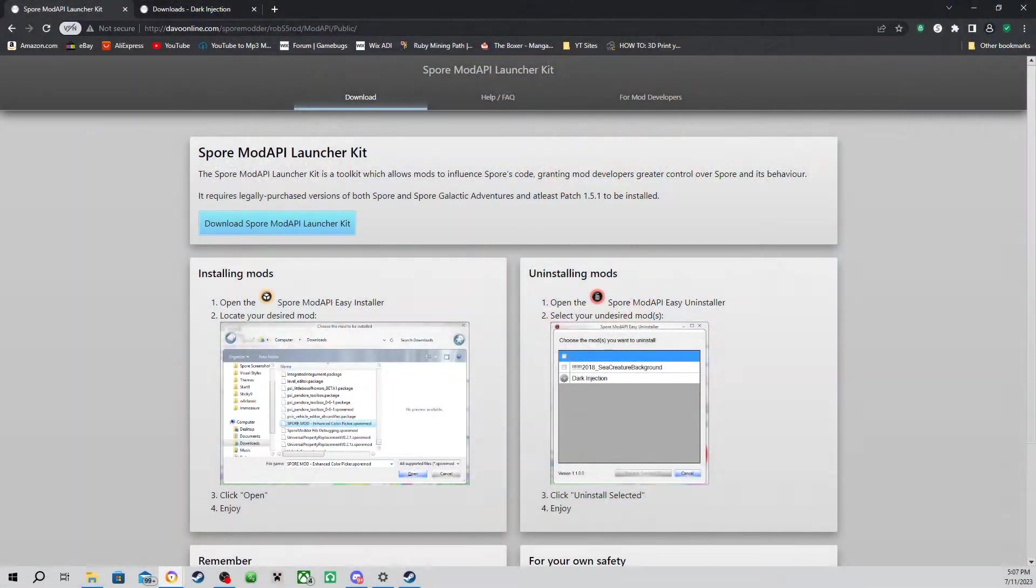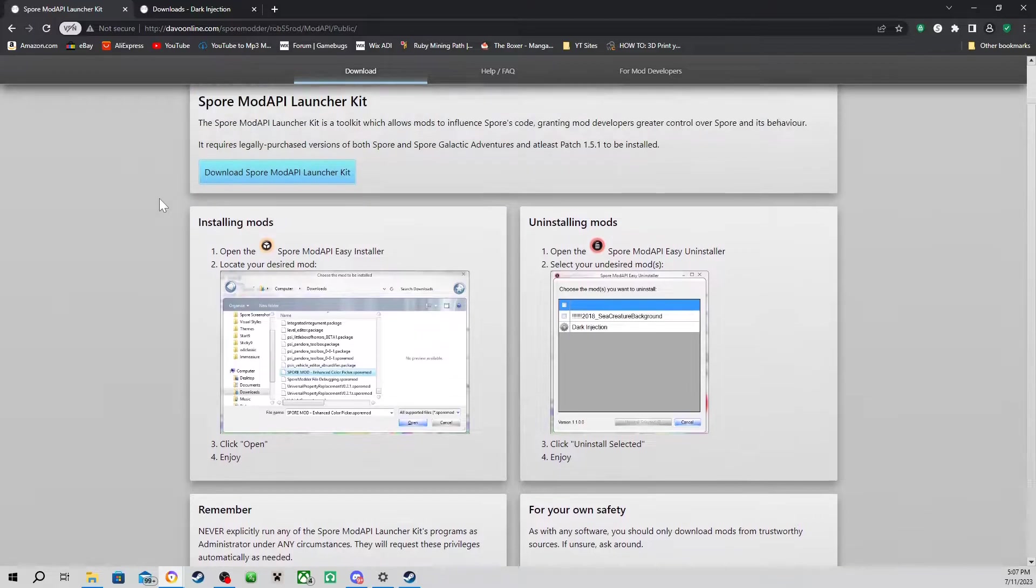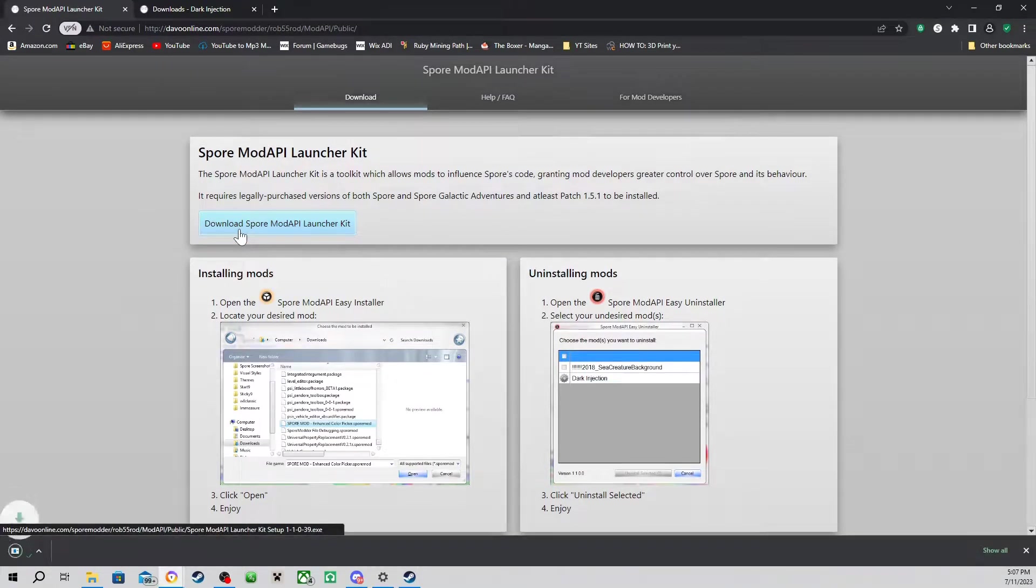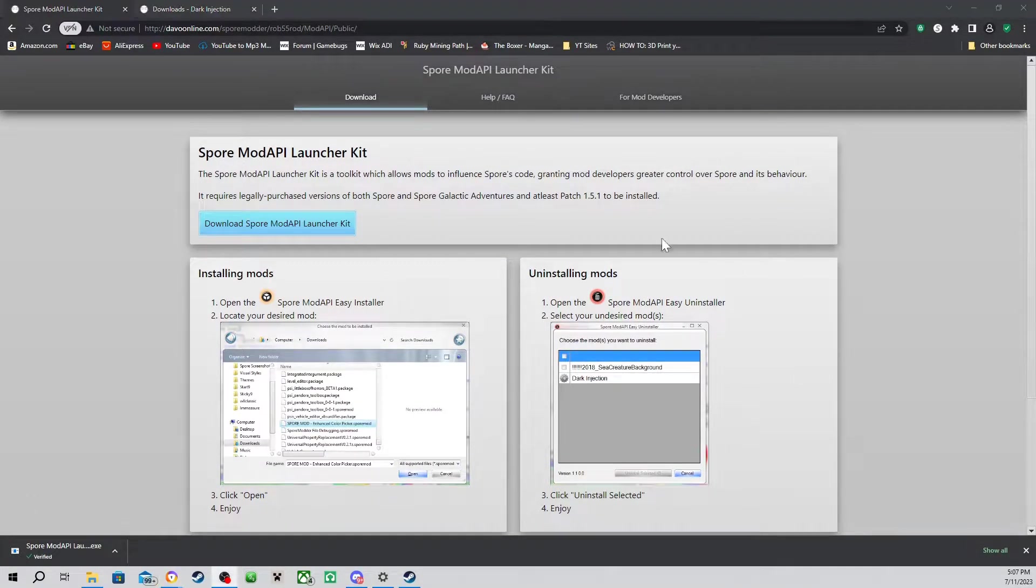First thing you're going to download is Spore Mod API. You can find this website in the first link of the description. Click Download Spore Mod API Launcher Kit and you should end up with this file.